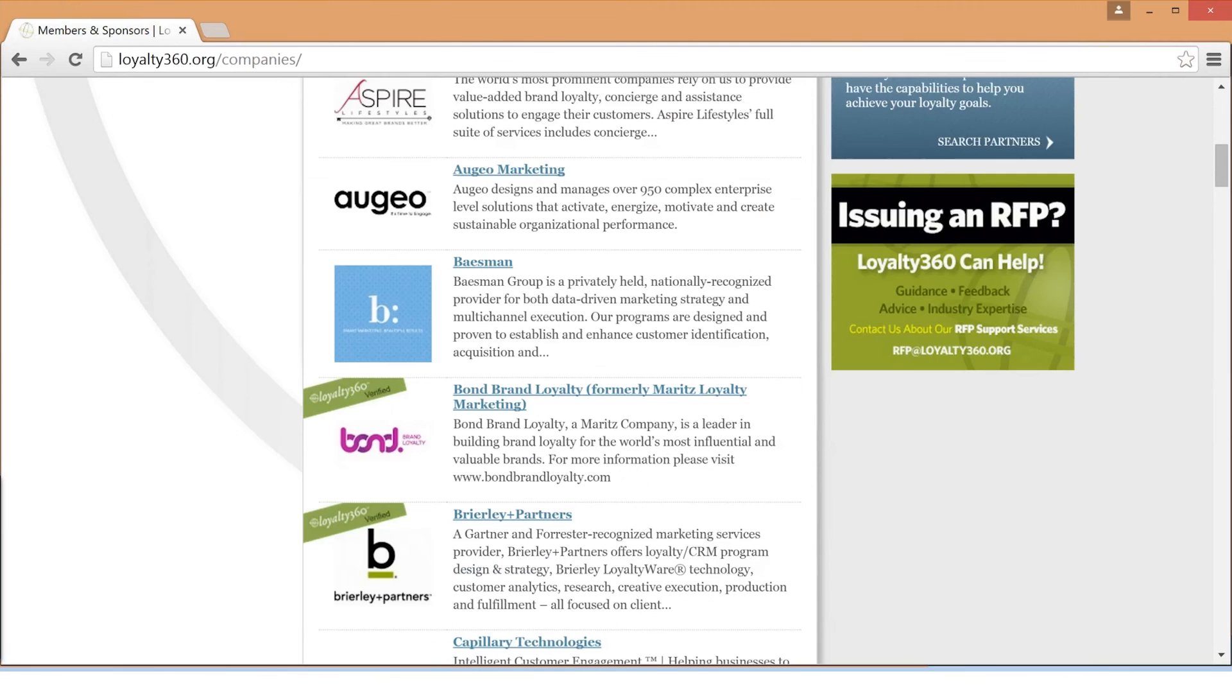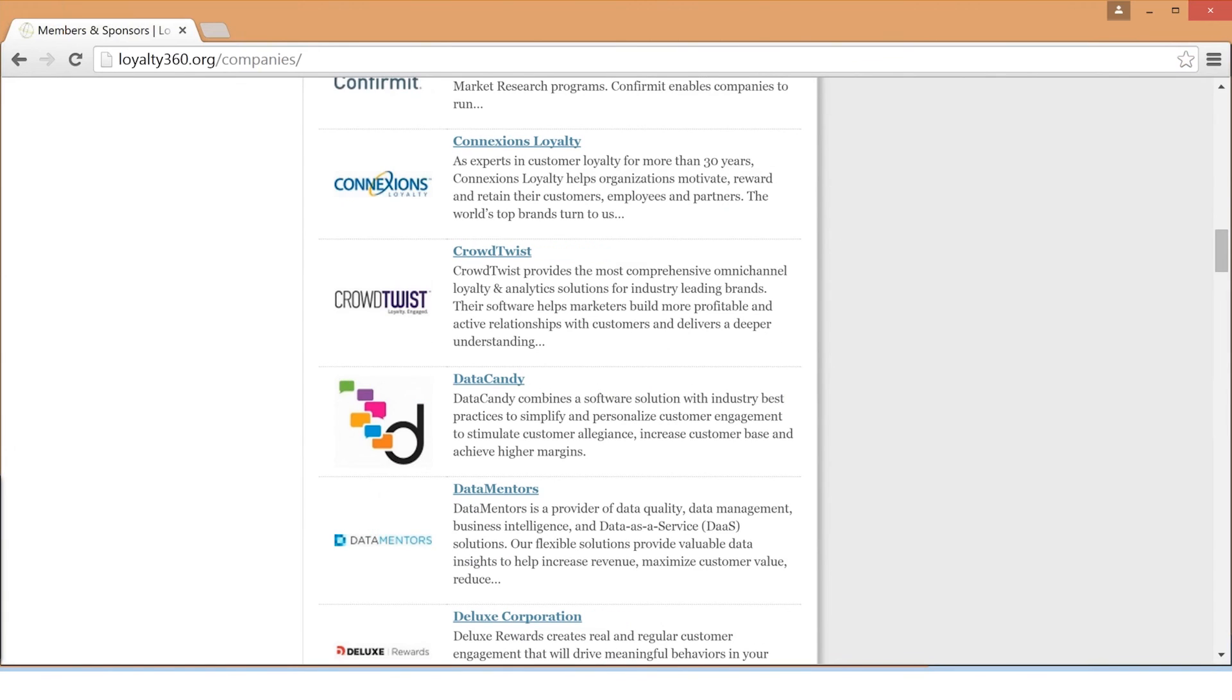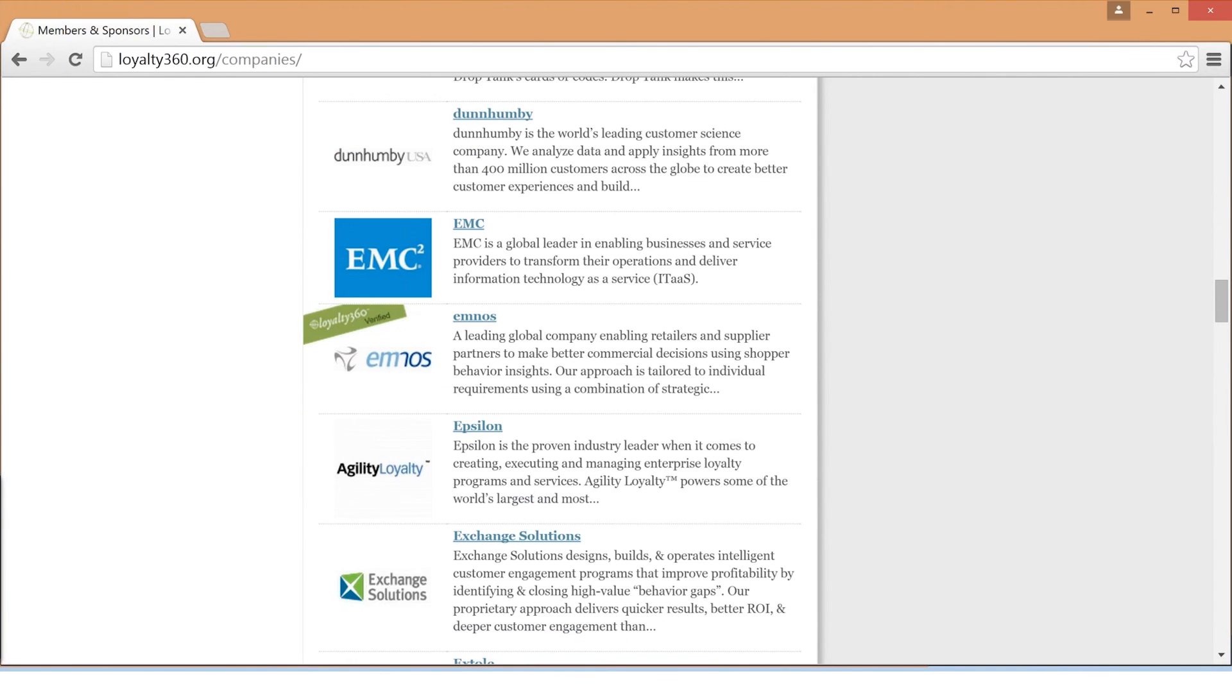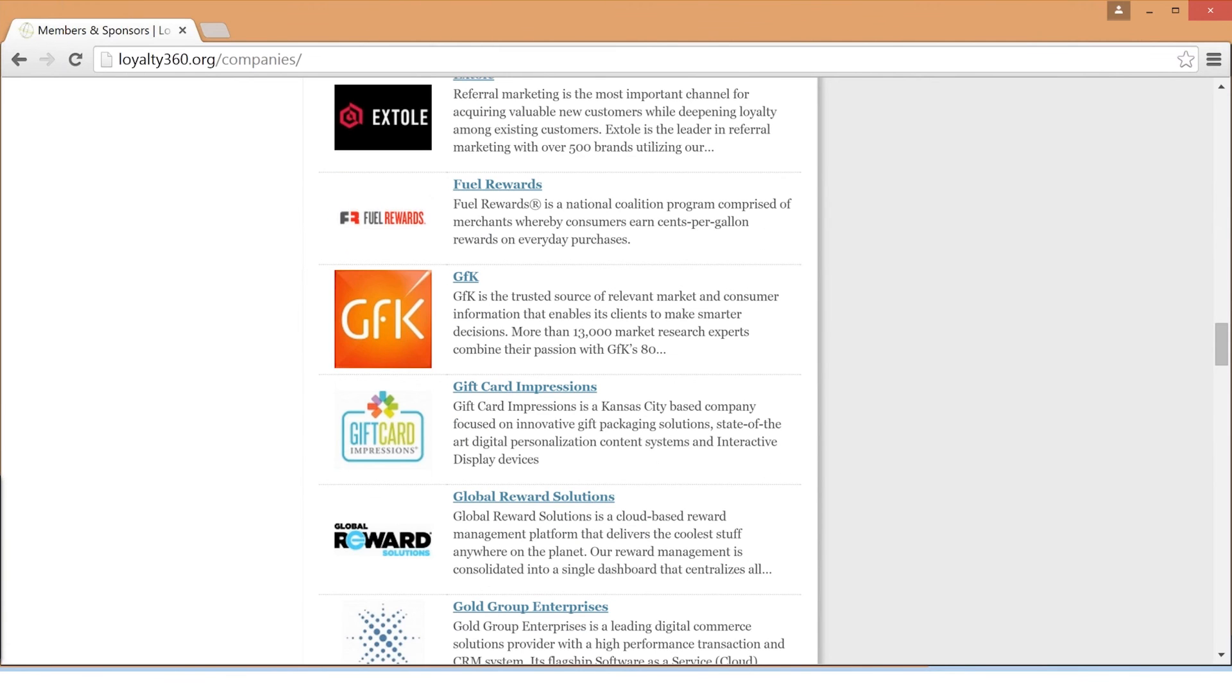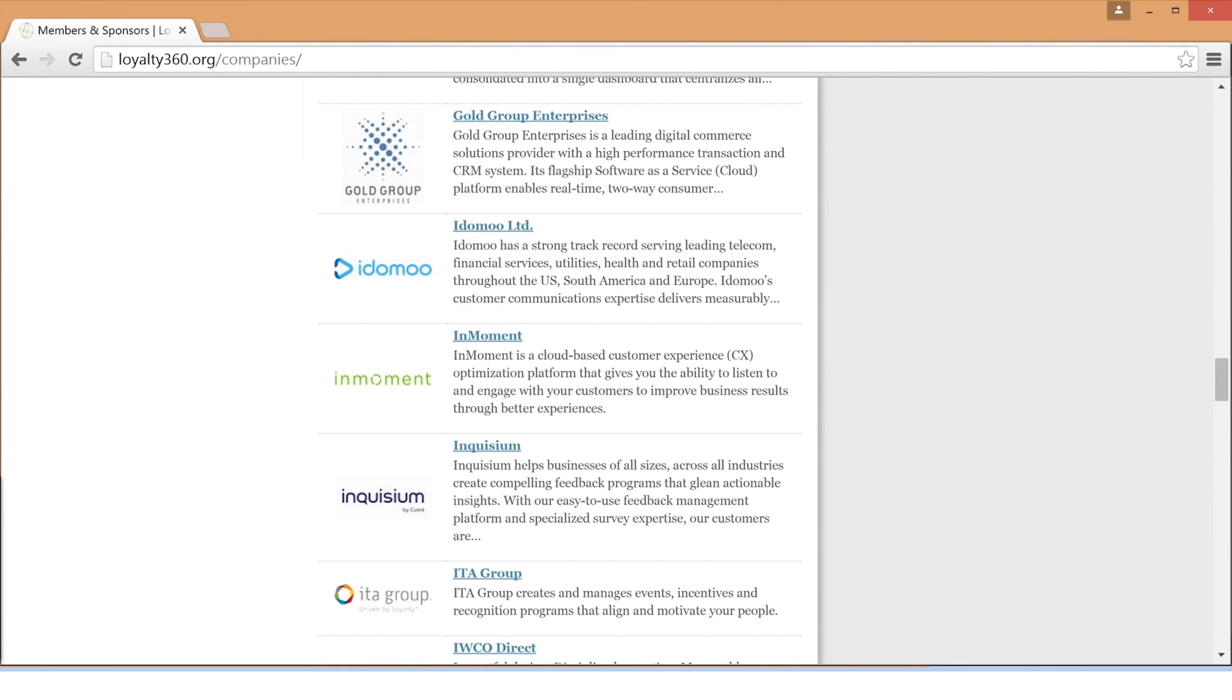If you have any questions regarding your membership page, dashboard, or account, please feel free to reach out to Loyalty360 and we will be happy to assist. Thank you.